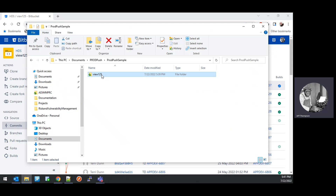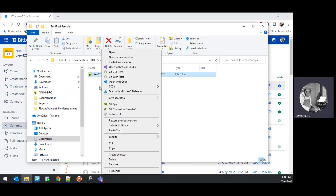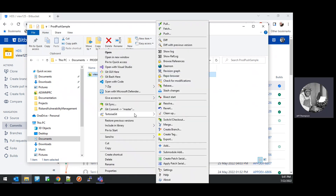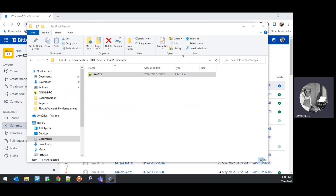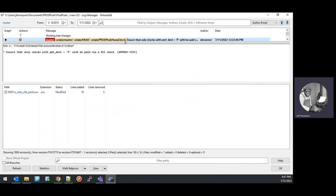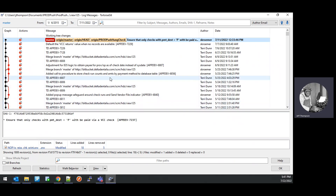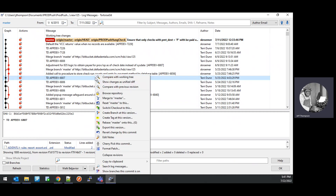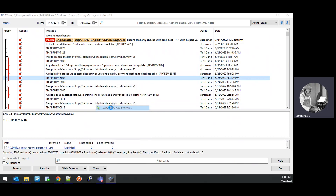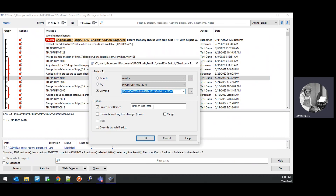The second option to create the branch is to right-click, choose TortoiseGit, and use the Show Log option. The Show Log screen will display all the commits present in the master branch. Pick a previous commit, right-click on it, and you can choose to Switch/Checkout to this or Create Branch at this version — either does a similar thing. If you choose Switch/Checkout, check the option to create a new branch, give it a name like prod-push-sample, and click OK.